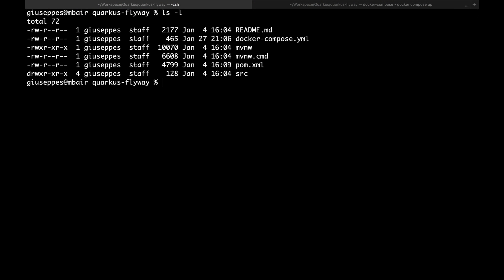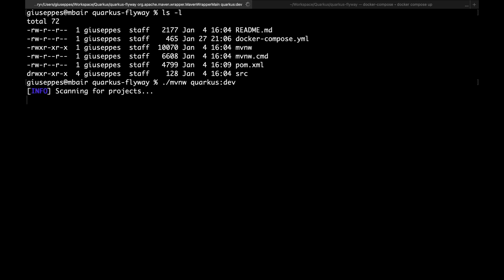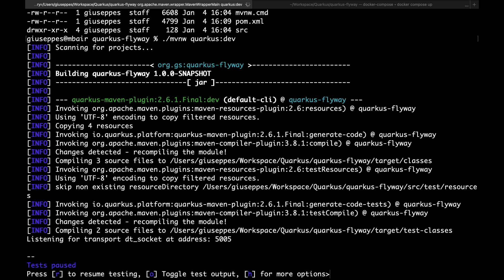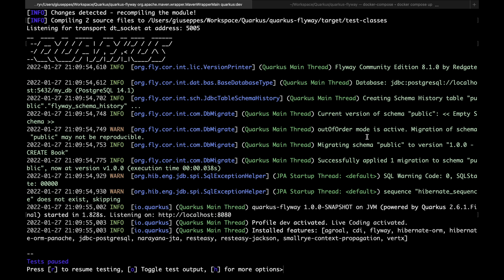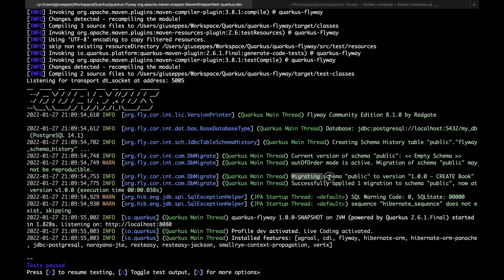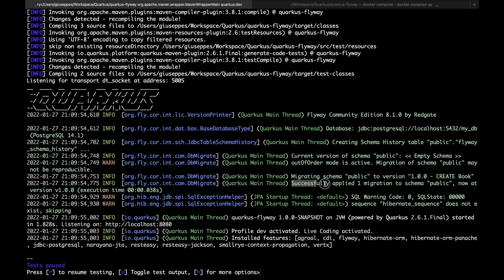Let's move back to the terminal, open a new tab and run the project in development mode with the command quarkus dev. Our project is up and running and listening on port 8080. If we take a closer look at the logs, we can see logs related to FlywayDB, like migration schema public version, creating schema history, or successfully applied one migration to the schema public.